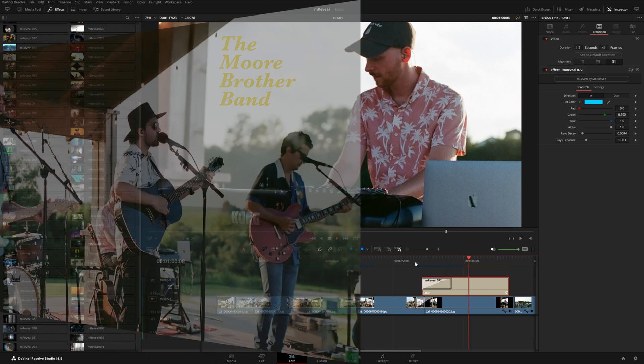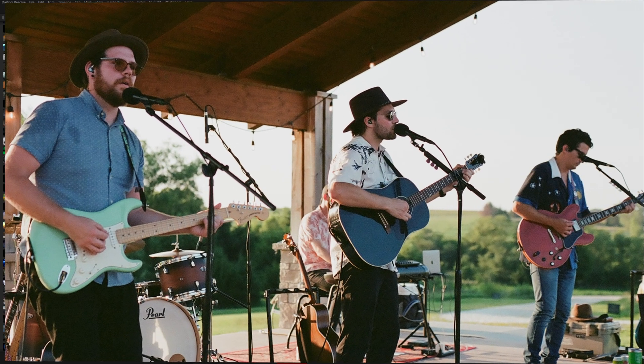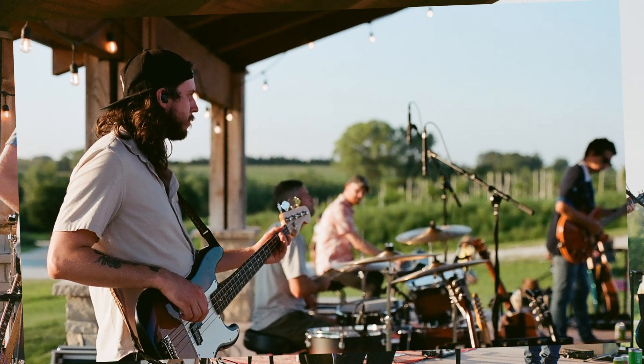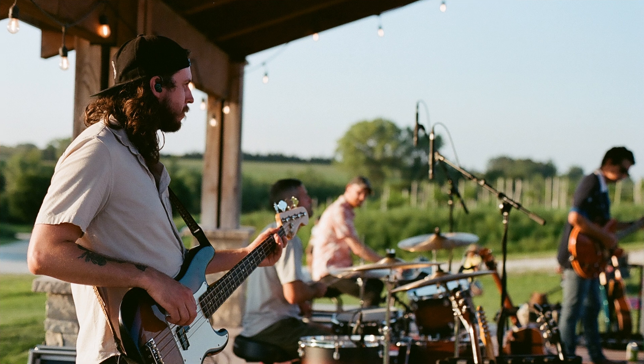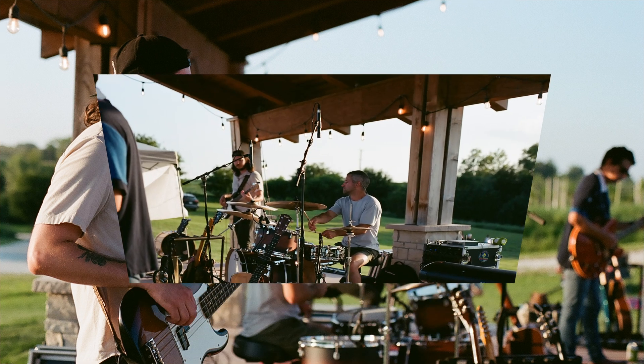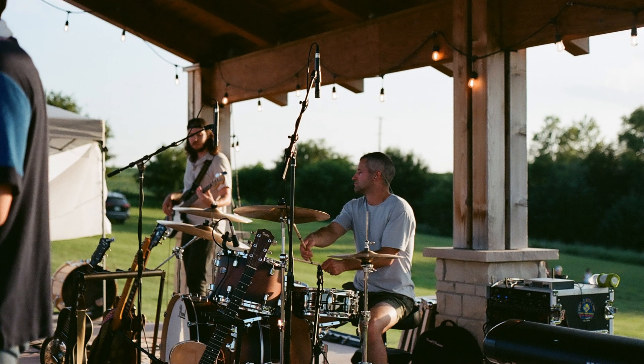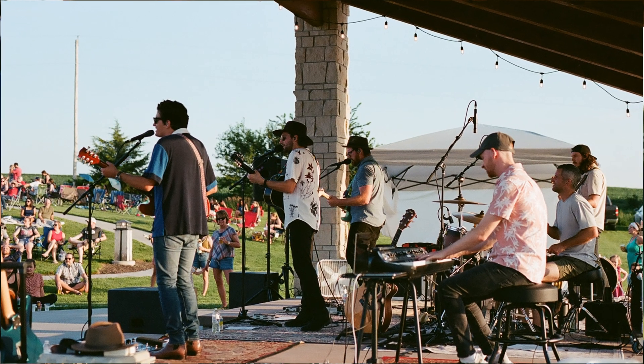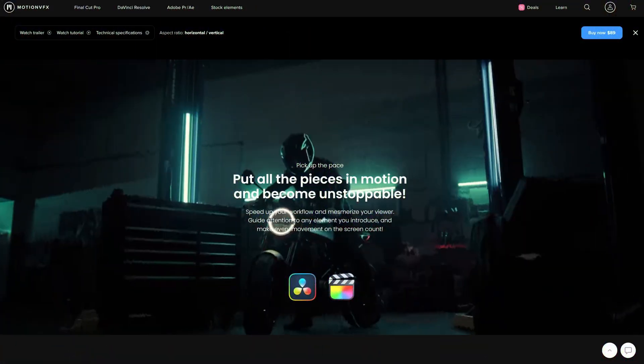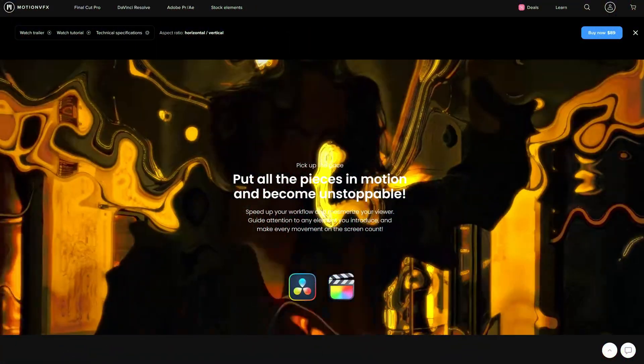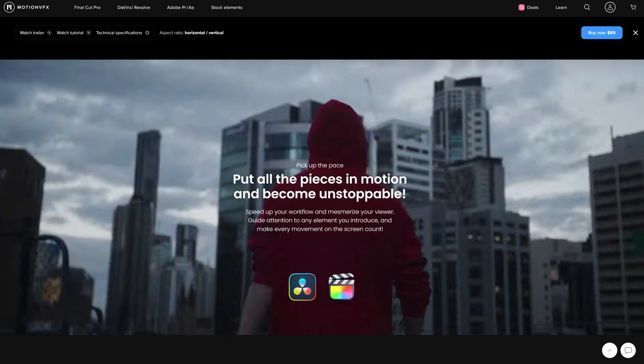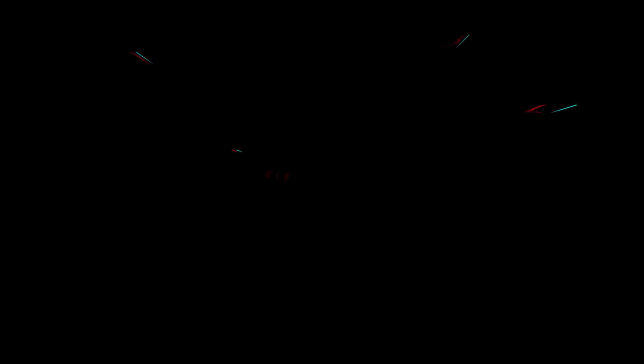Hopefully this gives you some ideas of different ways to use this pack. I think there are endless possibilities. Hopefully you enjoyed this video and go check out M Reveal. It's available on our website for DaVinci Resolve as well as Final Cut Pro. Thank you guys so much for watching this video. We'll see you in the next one.